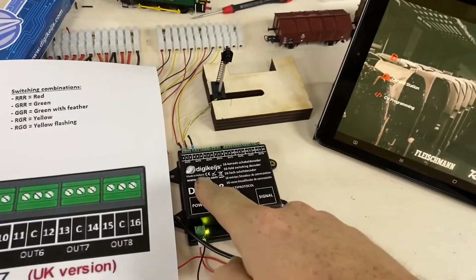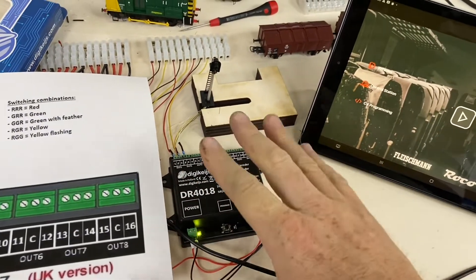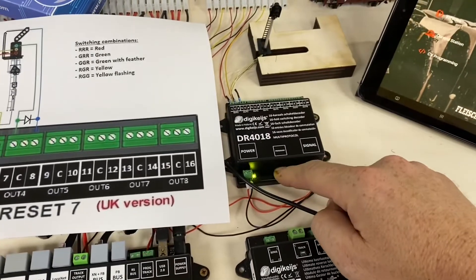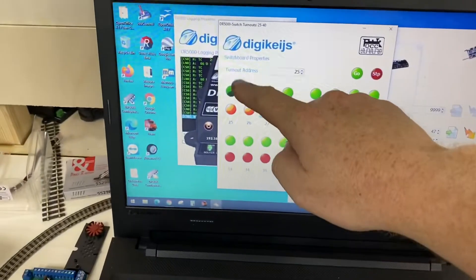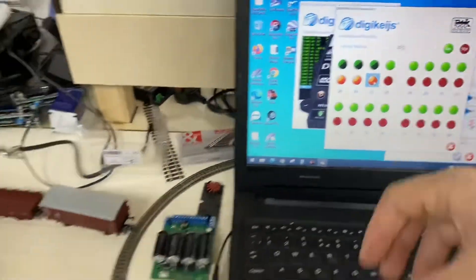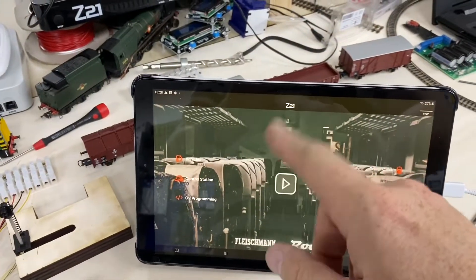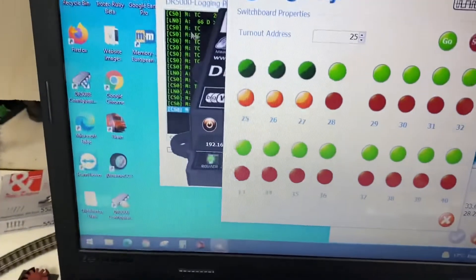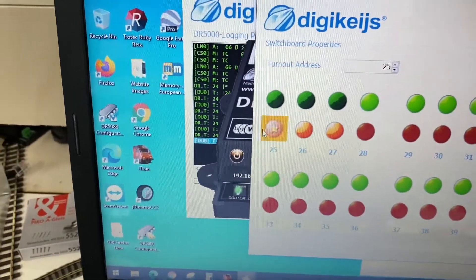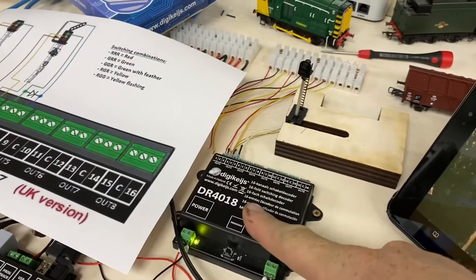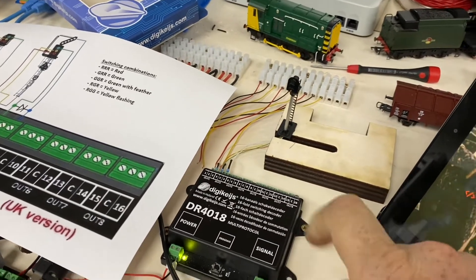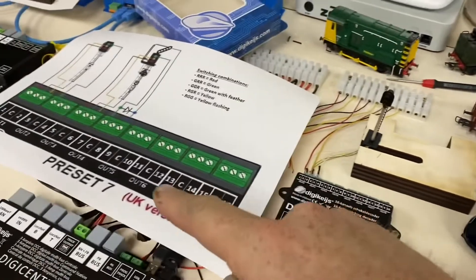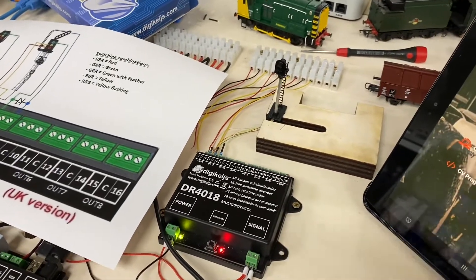The first thing we need to do is set the 4018 to the start address we want the module to be. This customer wants to start on address 25. You press the program button, then you can either switch the accessory address in the DR5000 config, or if you're using the Z21 app you set up an accessory of 25 in there. The red light is on the 4018 — we switch one way, and now the red light has gone off, so this is now active at address 25.